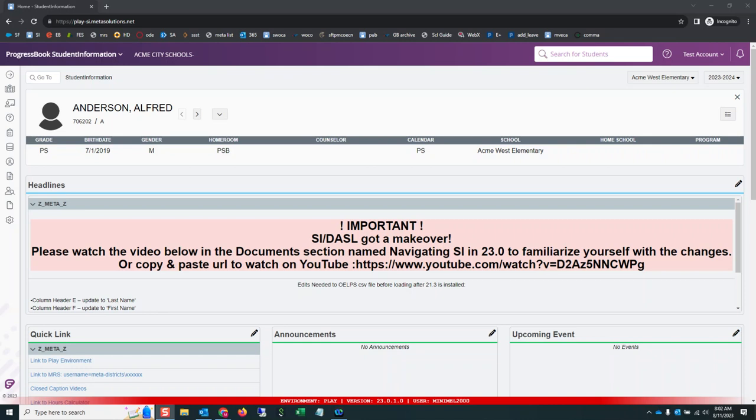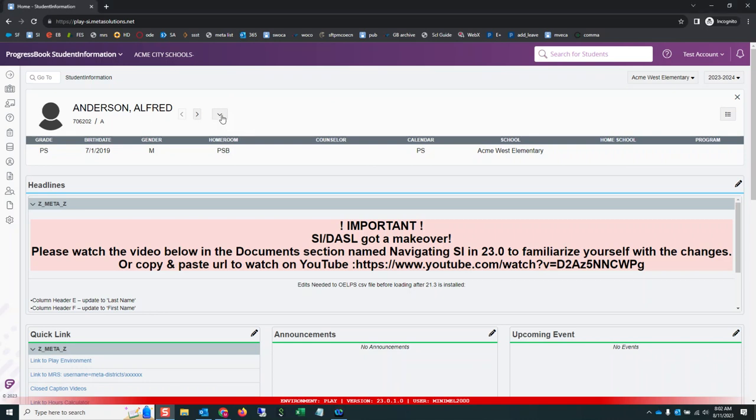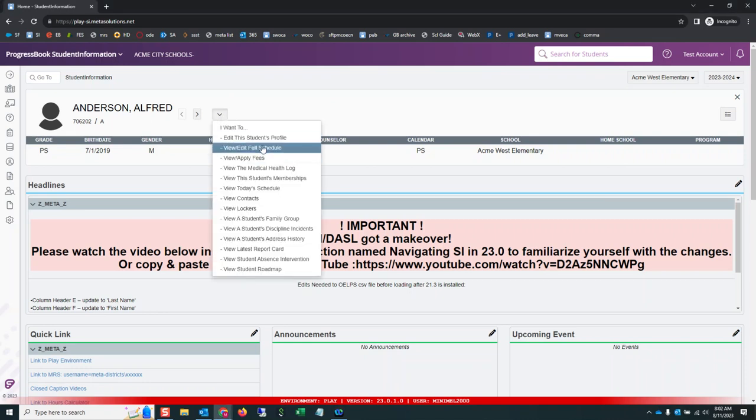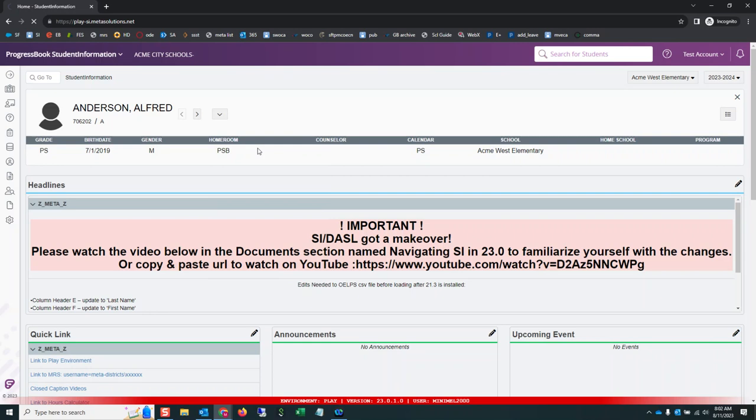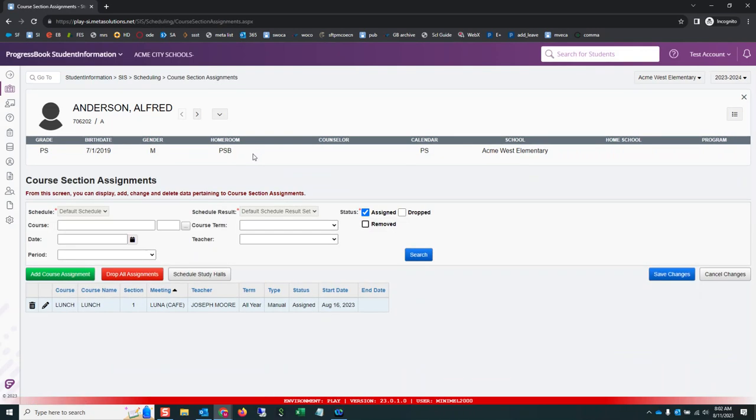In the following video, I'm going to show you how to mass assign students into a course with a couple clicks of a button. So I have student Alfred Anderson in context. He's a preschooler. On his schedule, he just has one course and I need to assign him and all the other preschool students into a course.